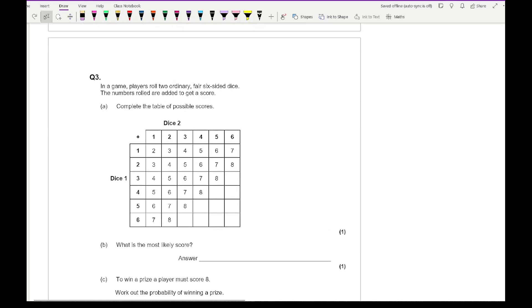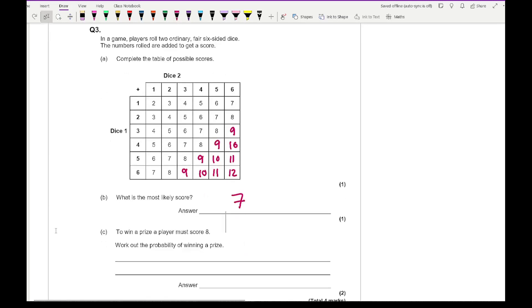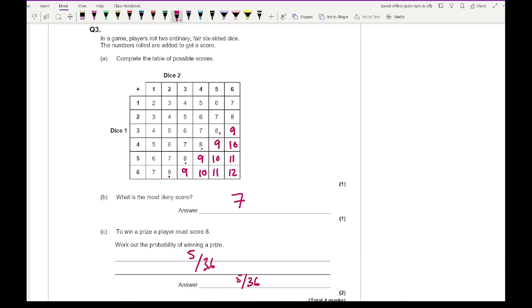Question 3: players roll two fair six-sided dice and add the scores. Complete the table — since most values are already filled in for time purposes, just a few entries are needed, worth one mark. The most likely score is 7, appearing 6 times. To win a prize you must score 8 — counting the 8s in the table gives 5, so the probability of winning is 5/36, which does not simplify.